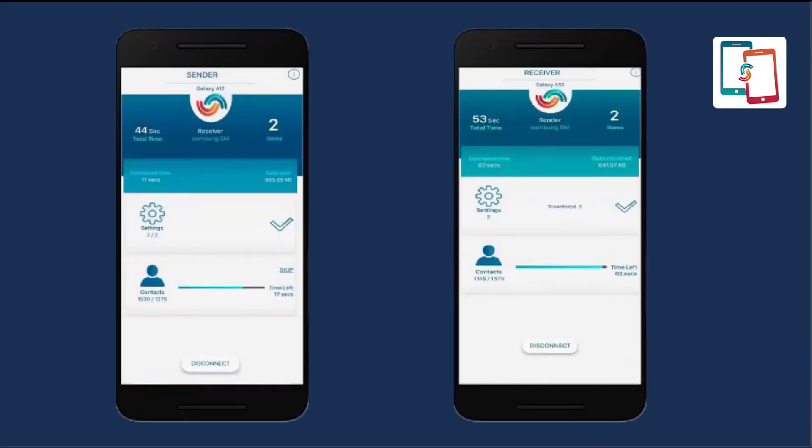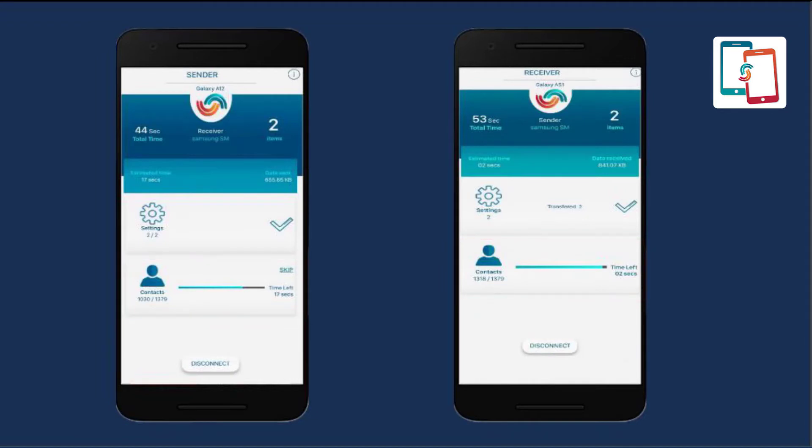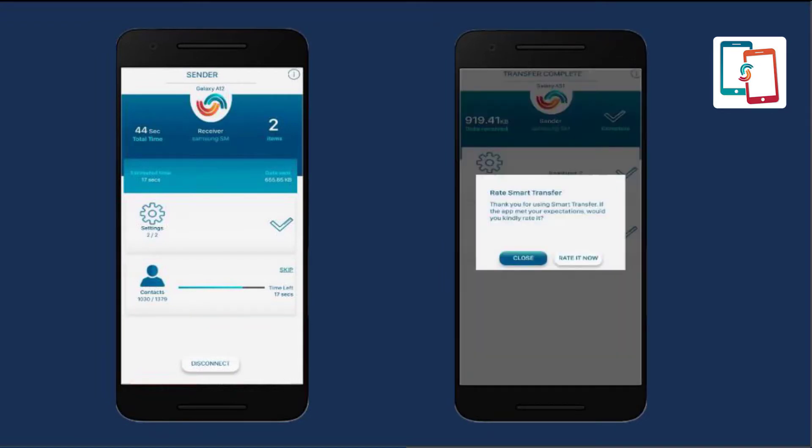As the transfer process is complete, the user can track the estimated time or skip any content type in between. Once the transfer process is accomplished, tap the close button. The user can see and find all the desired transferred content in the recipient Android device.